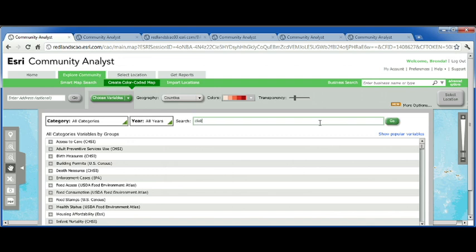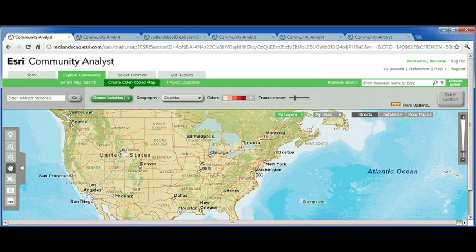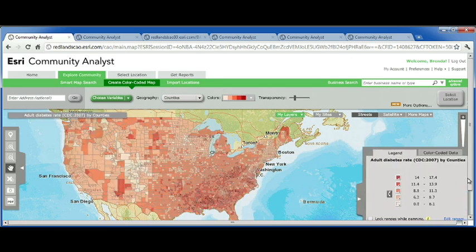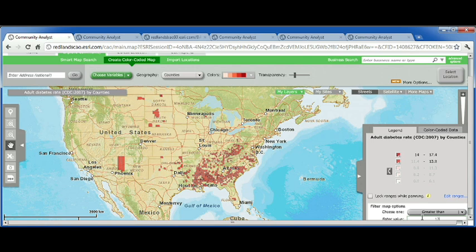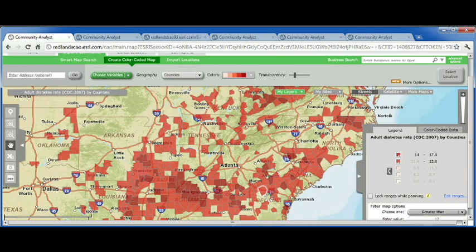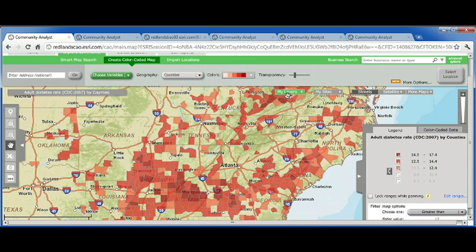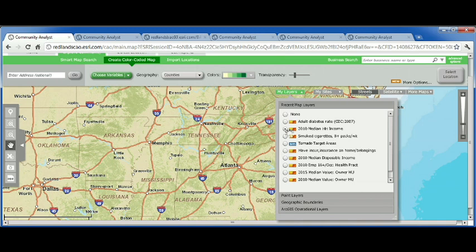So that means I can map something such as adult diabetes rates, which is data coming from the CDC. Community Analyst makes it easy to filter and query the map, so I can make areas with the highest rates of diabetes really stand out. Because I have access to thousands of demographic variables, I can quickly turn on something such as median household income to see how it compares.